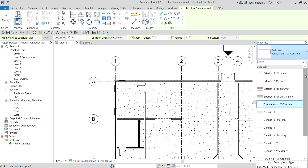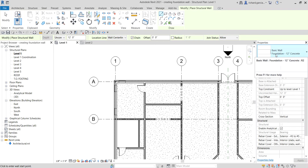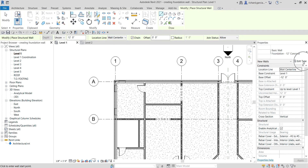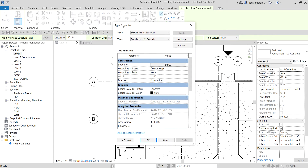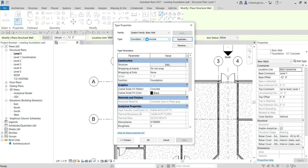I'm looking for a foundation wall of one foot six inches, but I don't have that type, so I need to create it. Select any wall, click Edit Type to open the Type Properties, and then duplicate it. I'll name it 'One Foot Six Inches Concrete Example' and click OK. This creates a new type of family.